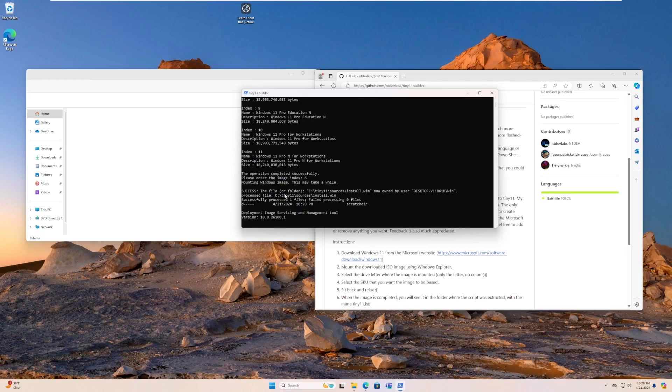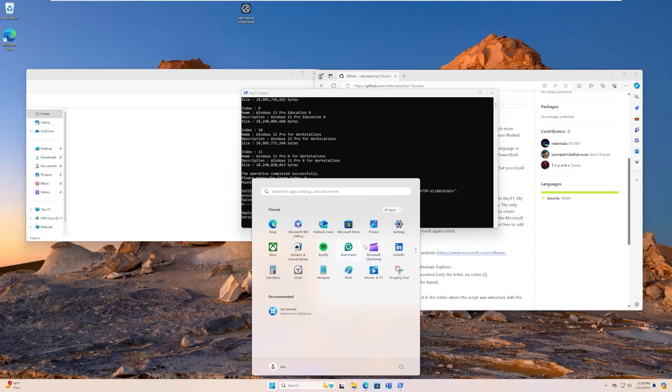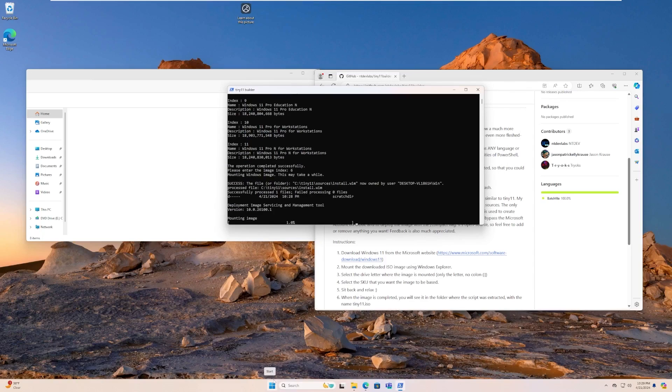And there we go. It is going to create the tiny11 ISO for us right now. And if you're wondering about the build number, this is an insider build that we took a look at last video because I just didn't want to make a new virtual machine for this. So we're using a different build of Windows to actually create this version of tiny11.